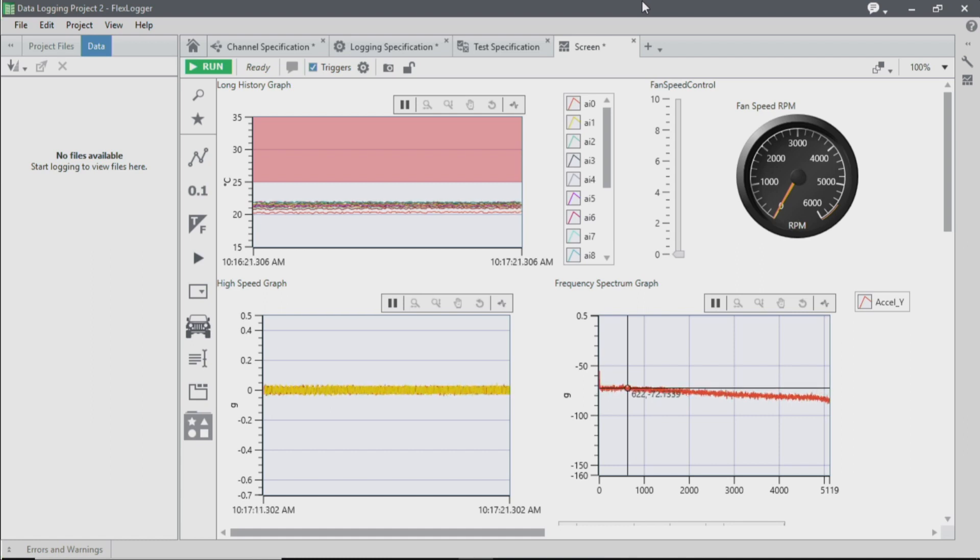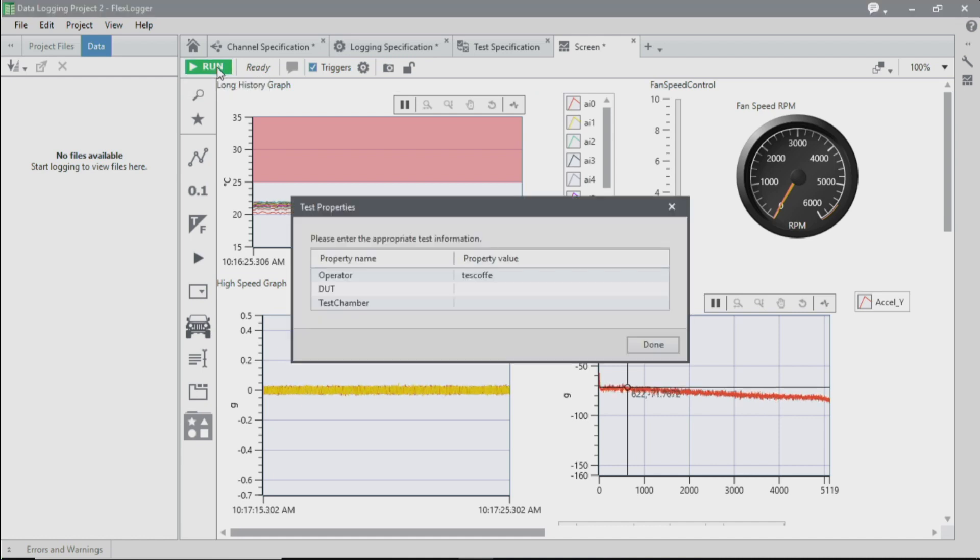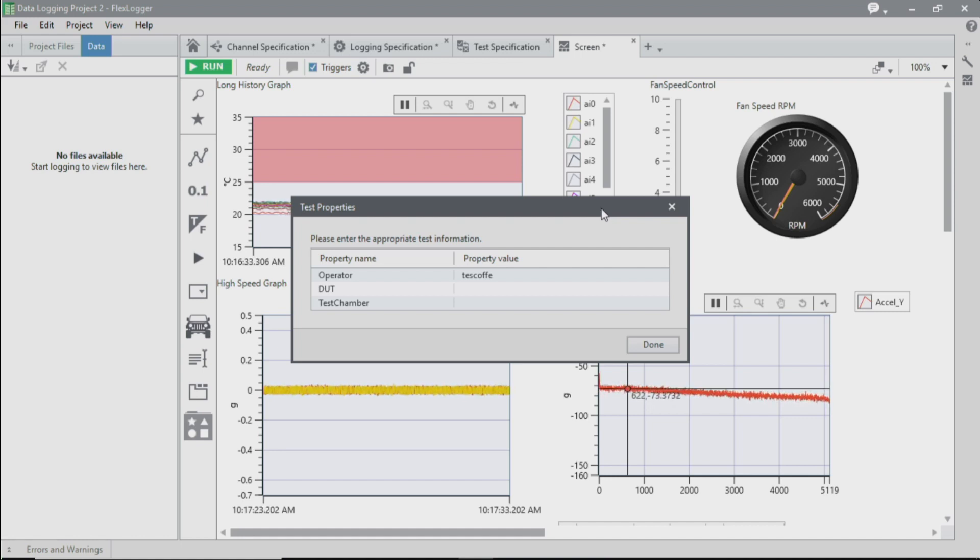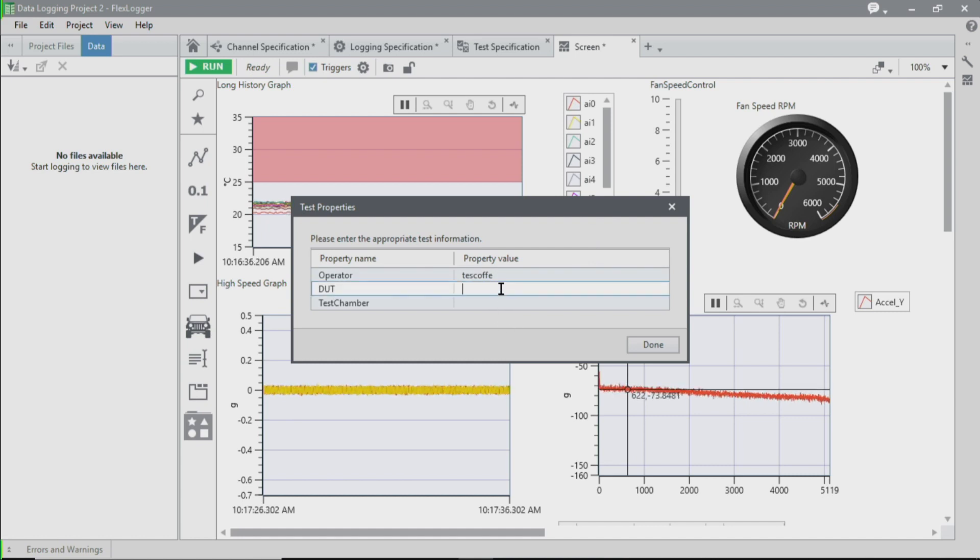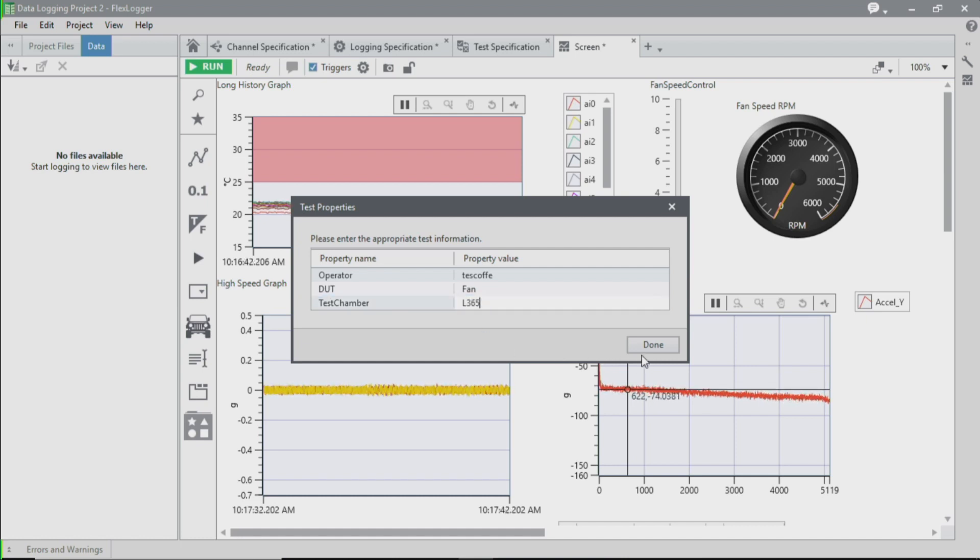So let's take a look at this system in action. When I run my test application, you'll see that it prompts me with some test properties. These are different values that I can enter that are stored within my file to give context around the test that I'm running. So I'm going to choose to enter a fan and an identification number for our test chamber.